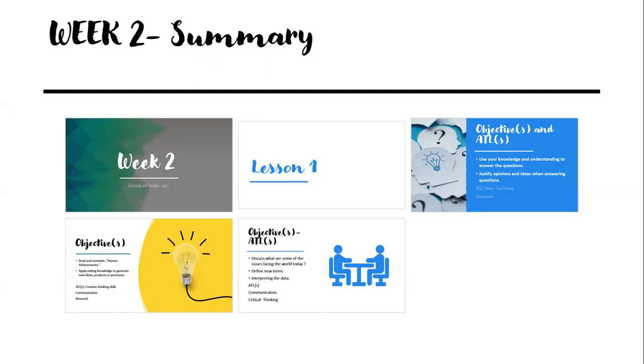This week we will cover certain objectives, and we shall assess these objectives at the end of the week by allowing you to solve a self-assessment.